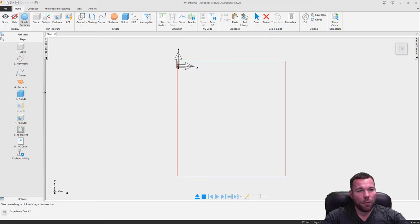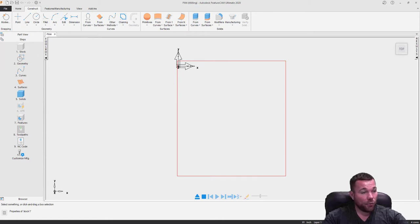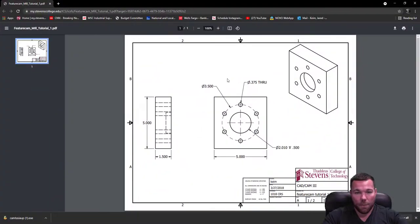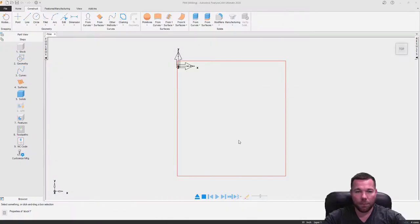First, what we're going to do is start out by doing some construction. Up here in the toolbar at the top, we're going to go to construction, and we're going to create our square for the outside of this part. You can see here we have five by five, and we need to create a square, a circle, and a bolt pattern. Let's go ahead and create that square.